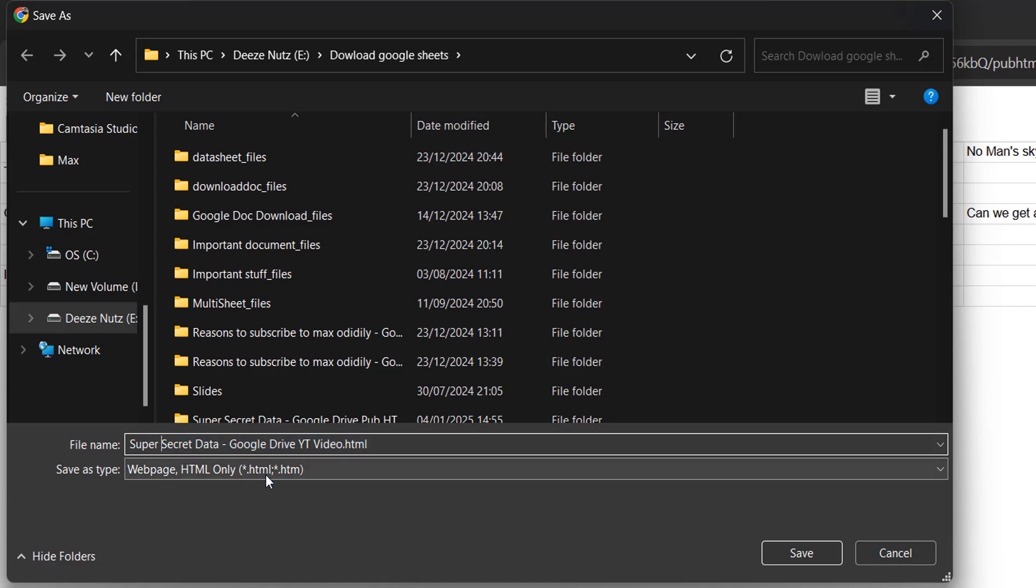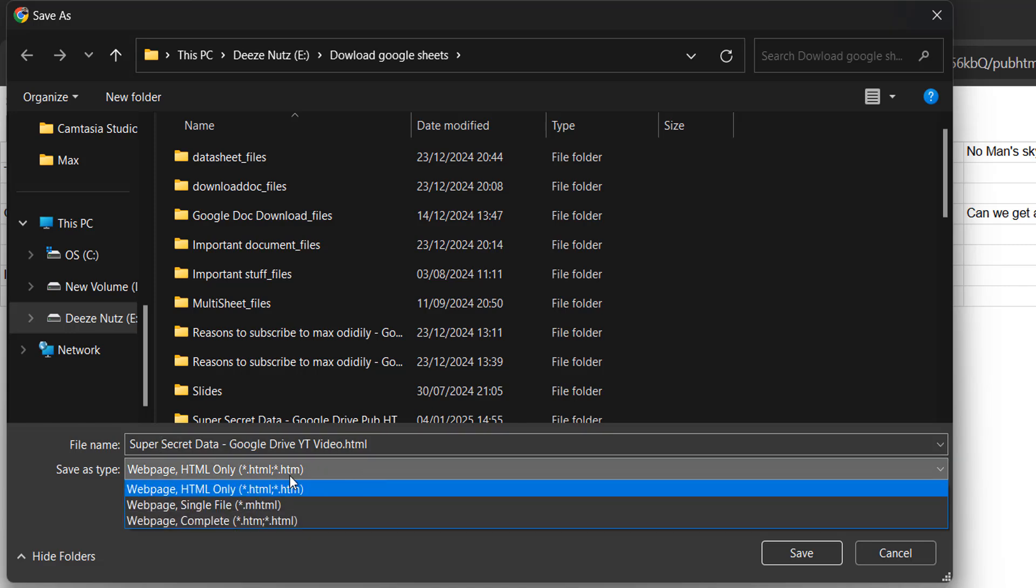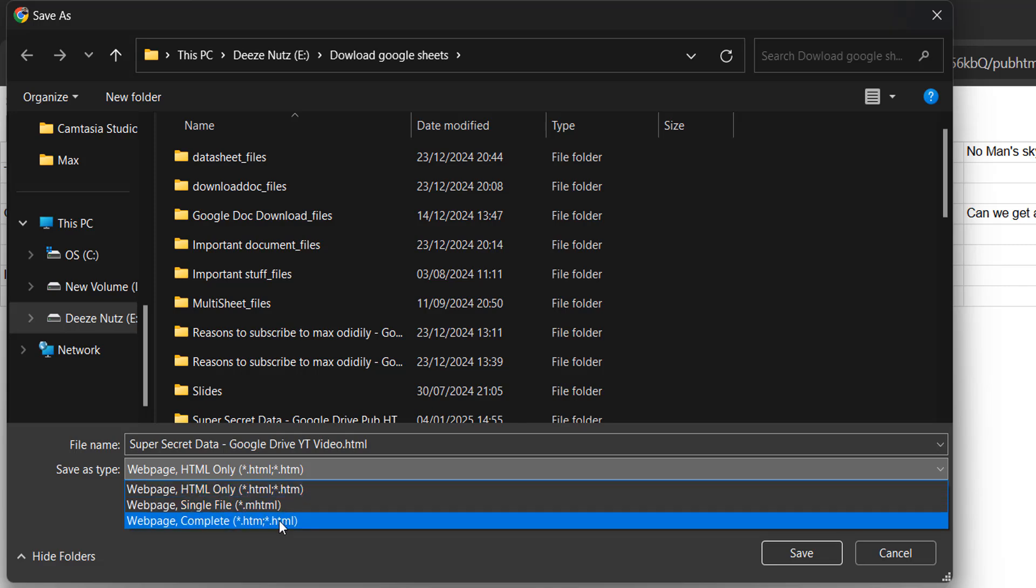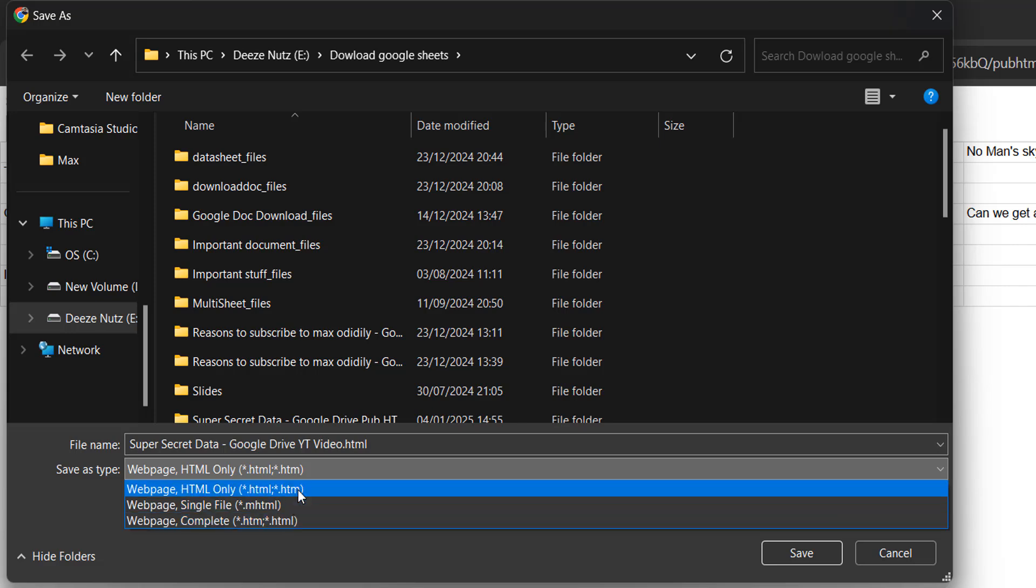For the save as type make sure it's web page HTML only. If it's not that, click on this drop down box and make sure HTML only is selected. If we do single file or complete this is not going to work. It needs to be HTML only so it just captures the data we want, not all of the formatting associated with it. That formatting will contain copy protections which are awkward to get around.